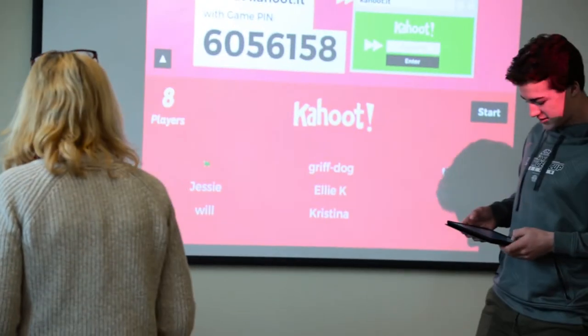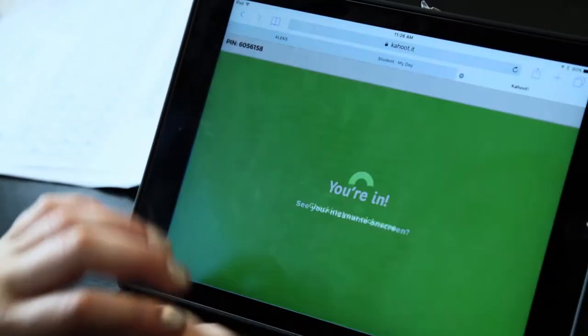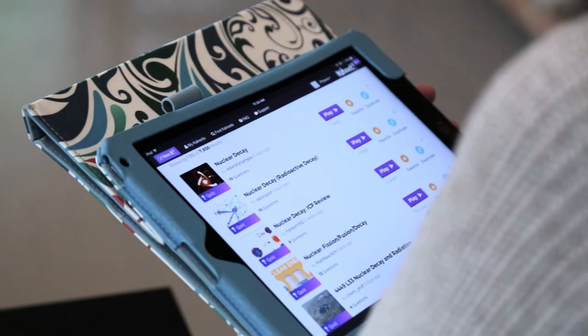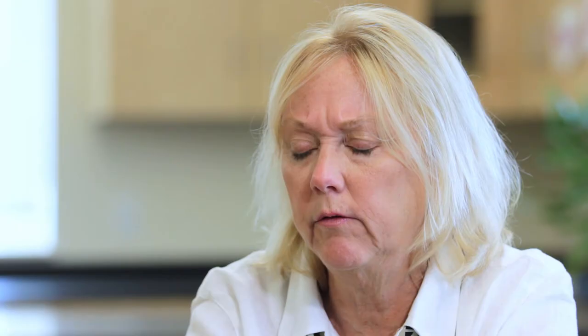When I've gone into classrooms and I see students using programs like Socrative, or I see them using Kahoot, that's one way that teachers are learning what students are taking in from their lessons and making modifications. It's a way we can individualize instruction.